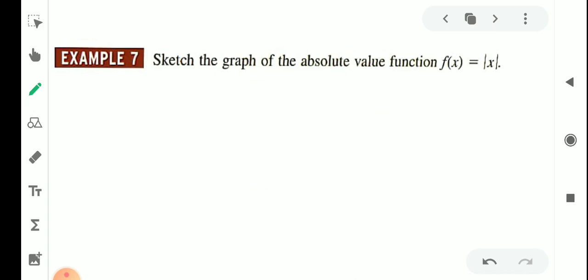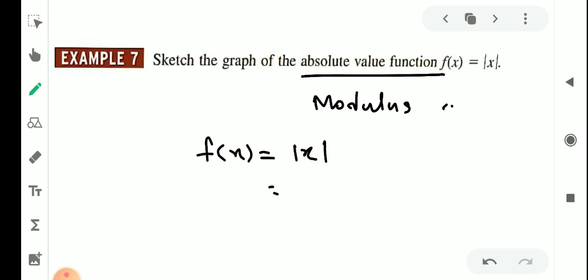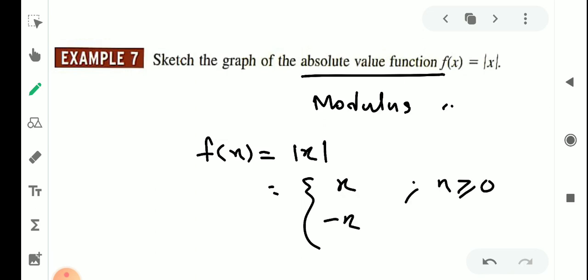Let's sketch the graph of the absolute value function f of x equal to mod x. f of x equal to mod x is the absolute value function, also called the modulus function. f of x equal to mod x — let's look at its graph.